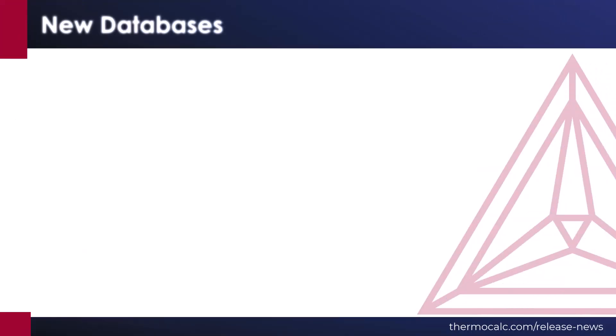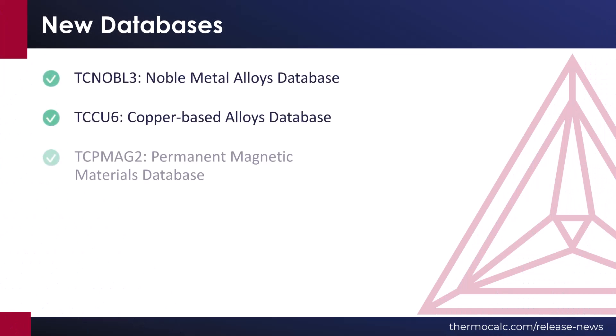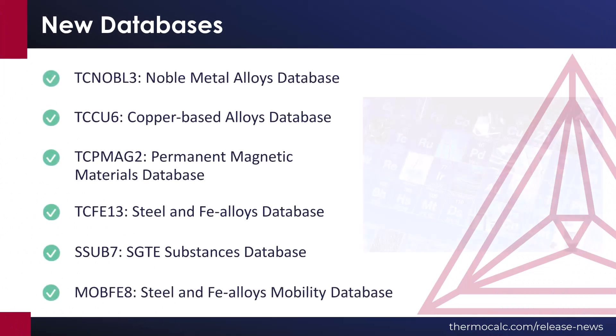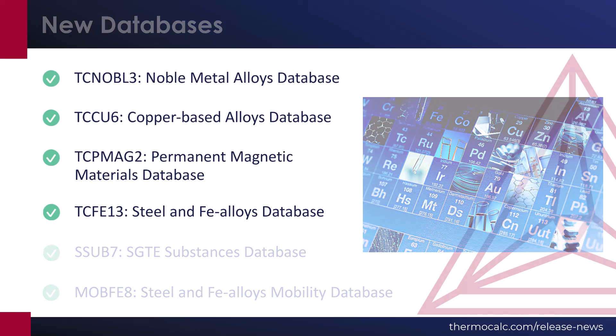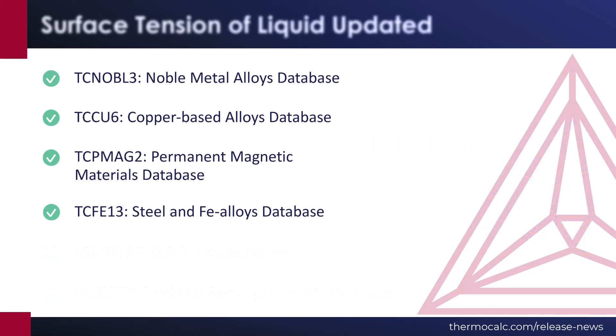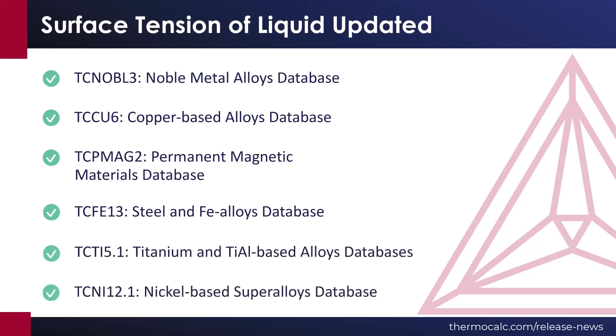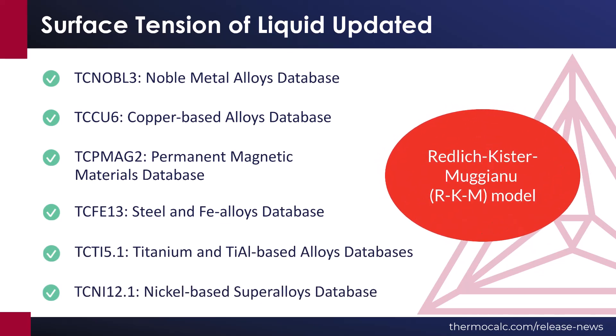The 2023-B release includes six new databases, as shown on the screen. Many of the databases have been updated in preparation for the new additive manufacturing module. For example, surface tension of liquid was updated in many databases, as shown on the screen. The update uses a new model to improve the accuracy of the predictions.